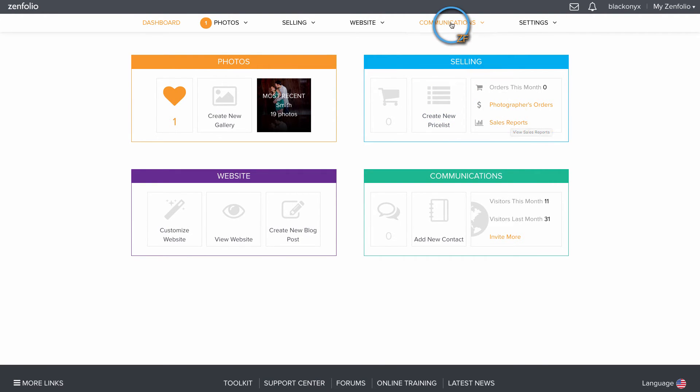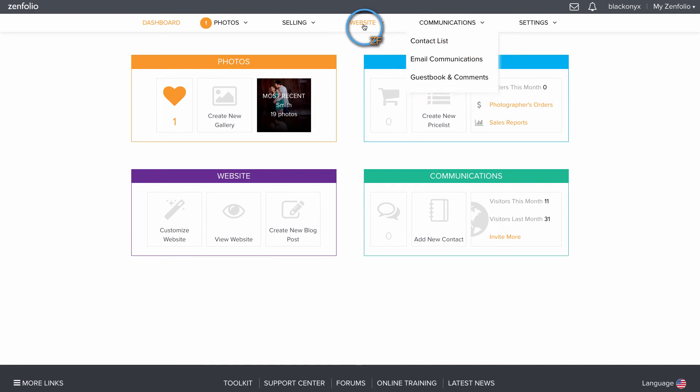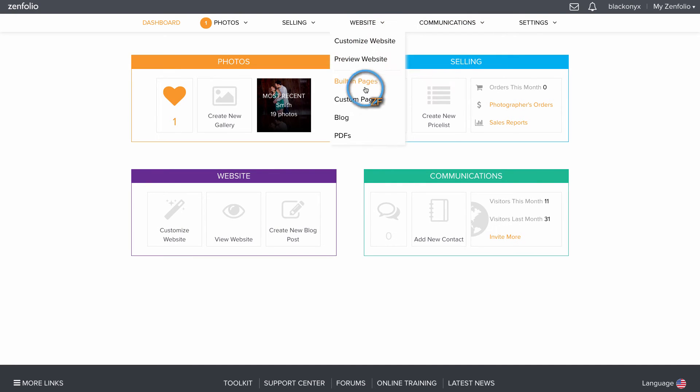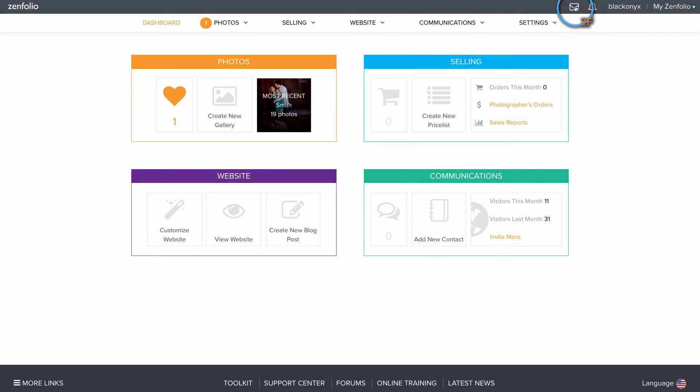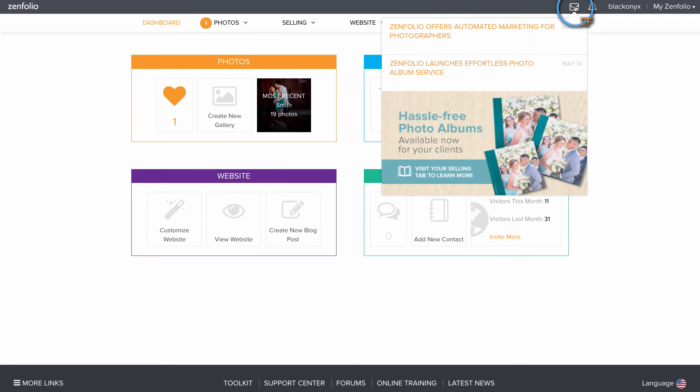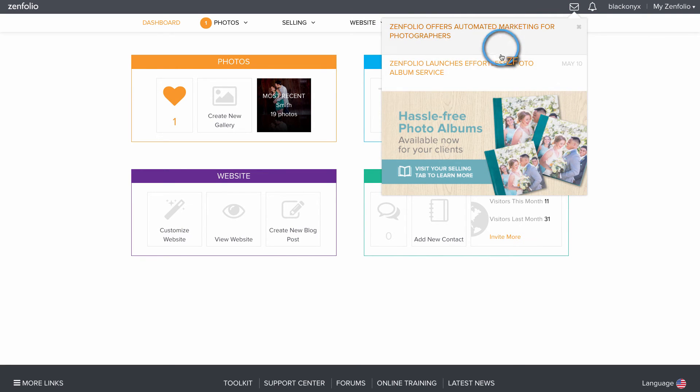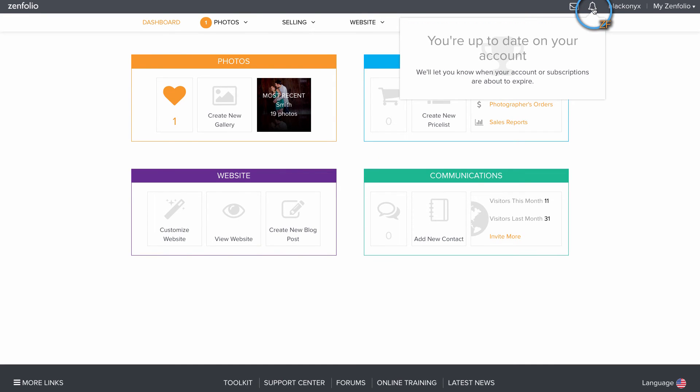The header dropdowns offer easy access to other important areas of your account as well. Any notifications about new features being released will appear here. Any account-related notifications will appear in this section.